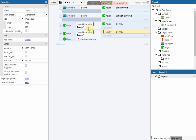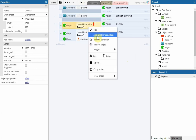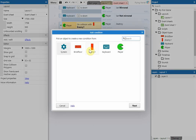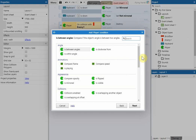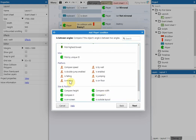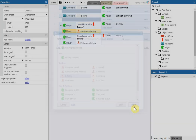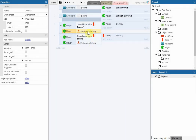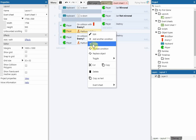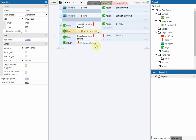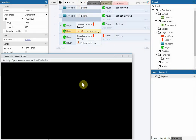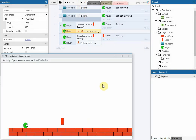We're going to add another condition: player 'is falling', then click Next. But this time we'll right-click on 'is falling' and change it to 'Invert', which means if the player is NOT falling. So when the player falls on top of the enemy it will only destroy the enemy and not the player.